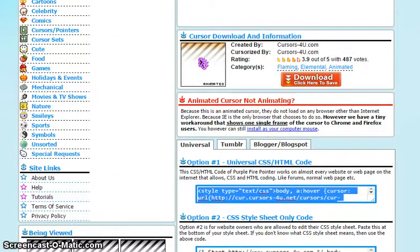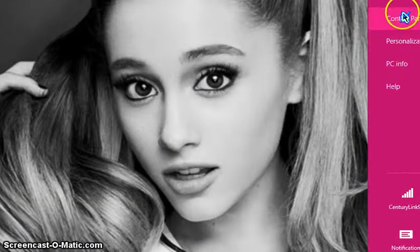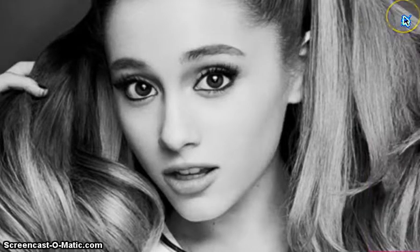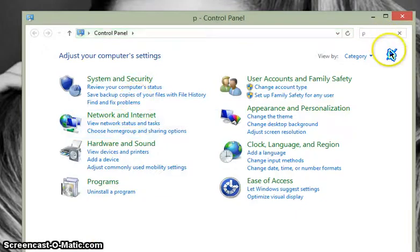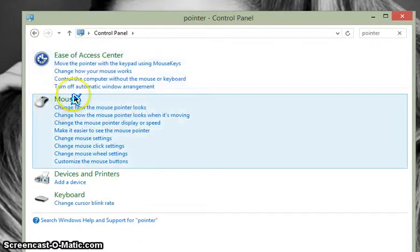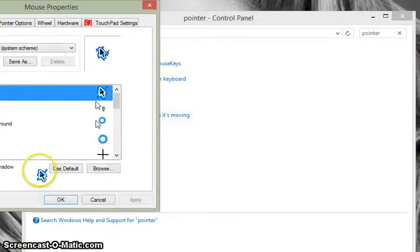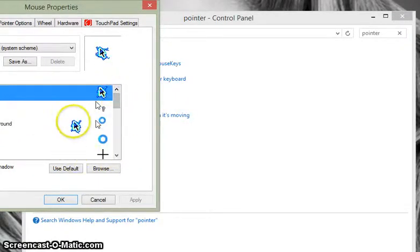Now I'm gonna go to my Control Panel — sorry, I have a Windows PC so this might look a bit different. I usually just search 'pointer.' I don't know what kind of computer you use but it should be under Mouse settings. So I'm gonna click this — basically this is also a way where you can just choose cursors already on your computer. These are the ones I have.